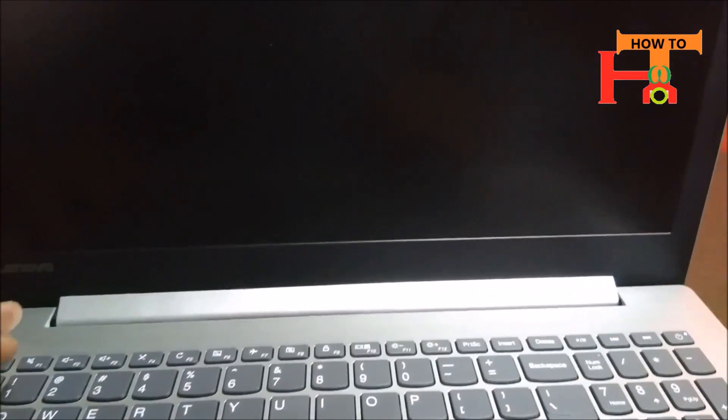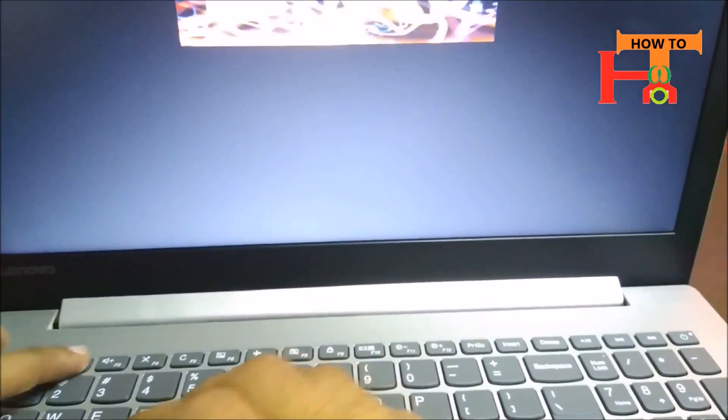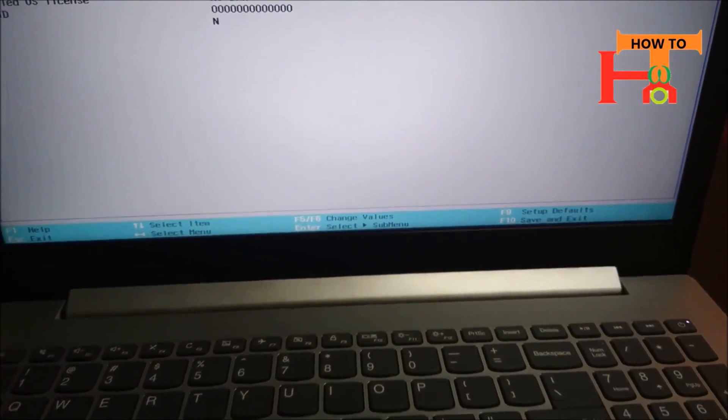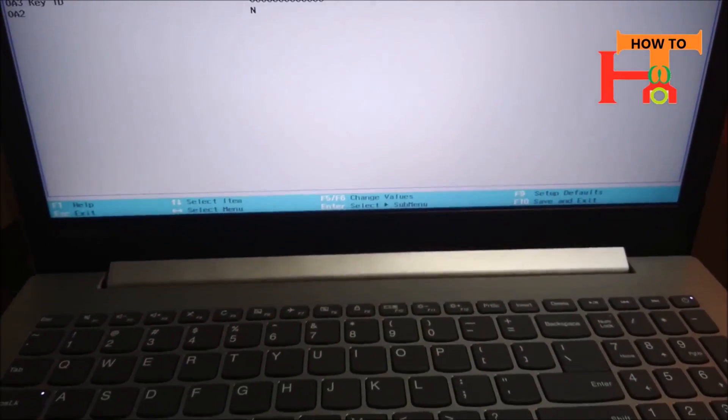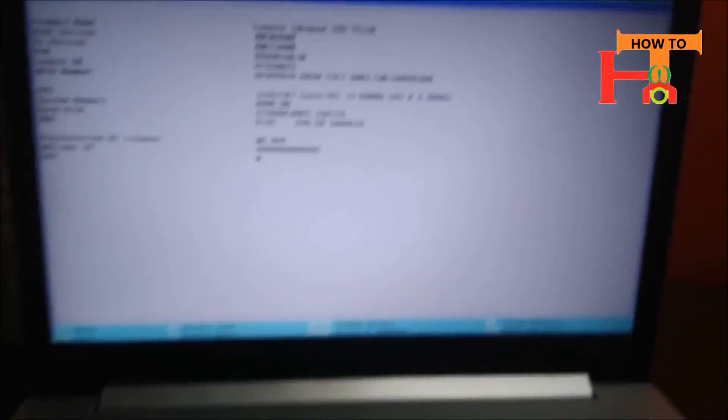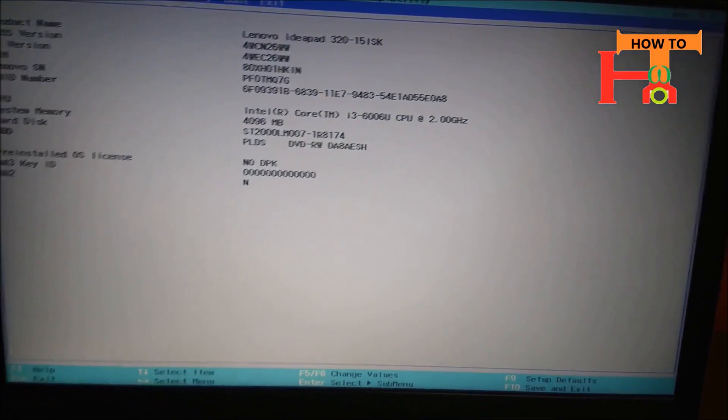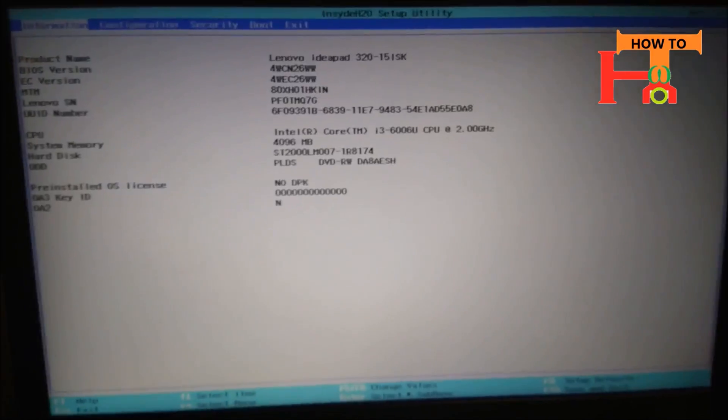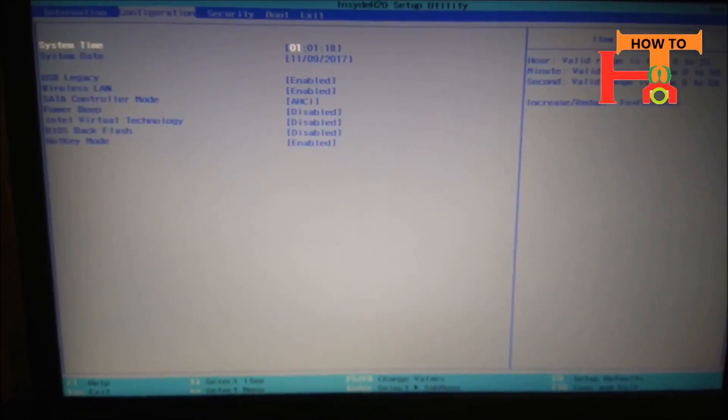Now press Fn and F2 key before restarting. A window will appear, so go to Configuration.